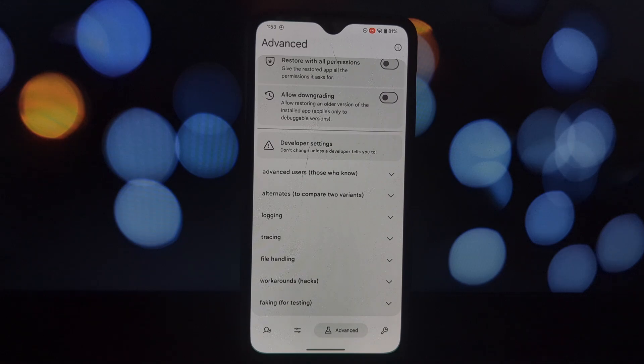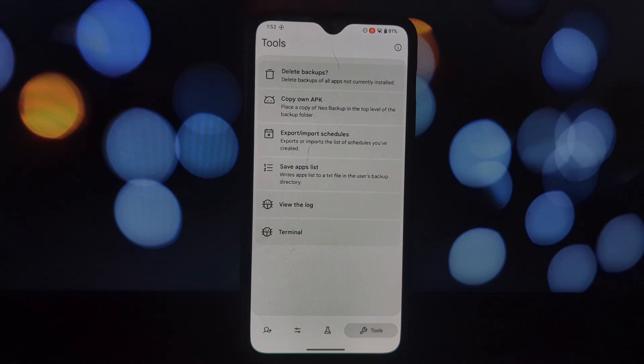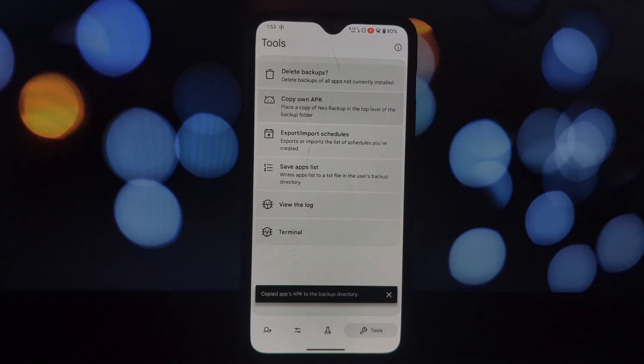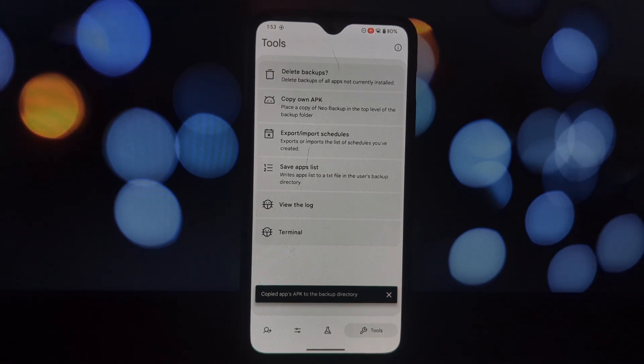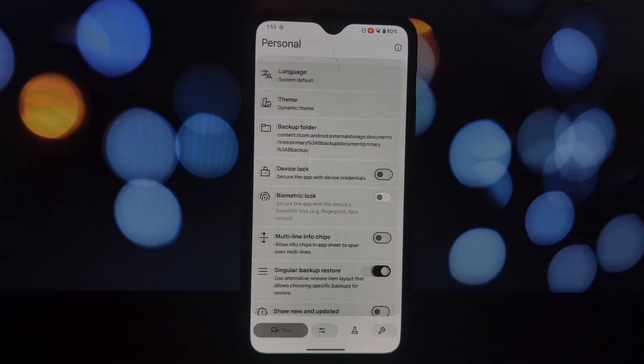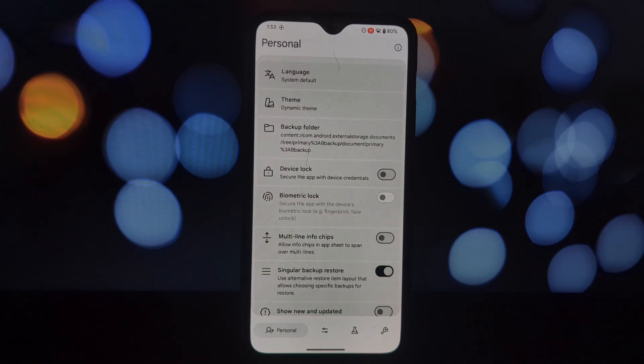Neo Backup is a powerful tool for anyone who wants to take control of their Android backups. It's open source, user-friendly, and offers a range of features.